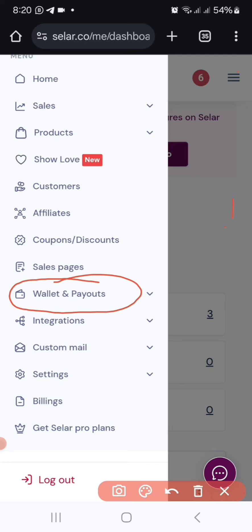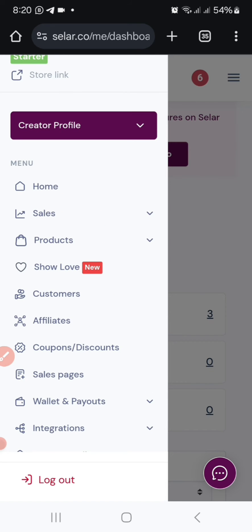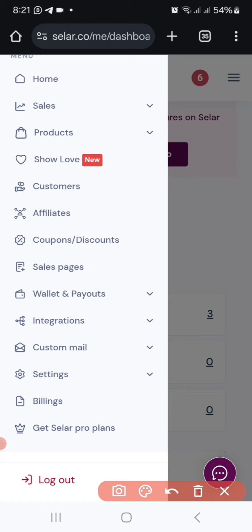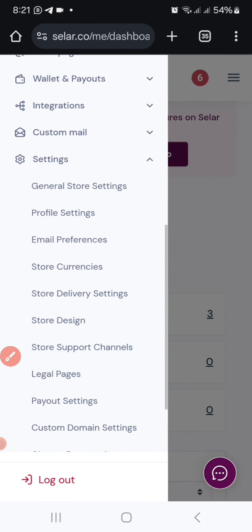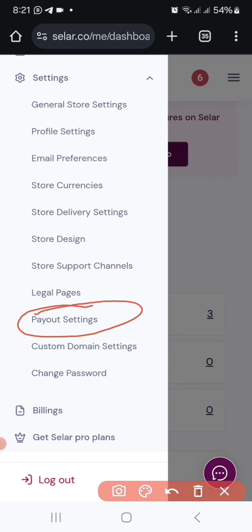To get money sent directly into your account, once you've clicked the three dotted lines and the dropdown menu comes out, go to Settings. Once you click on Settings, it's going to bring another dropdown menu. Scroll up and you're going to see Payout Settings. This is the initial setting you have to do once you've created your seller account.